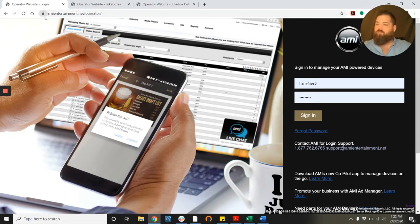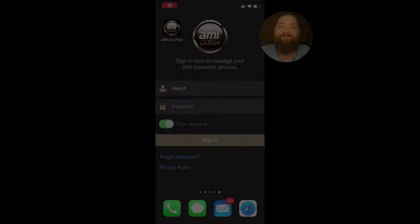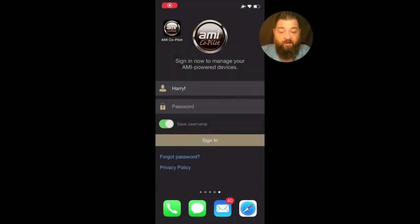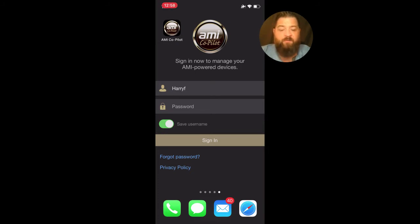Do me a favor, grab your phone, let's pull out the co-pilot app and go through this together. All right guys, now that you got your co-pilot open, go ahead and put your username and password into those spaces and click sign in.